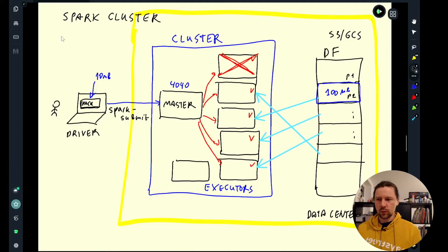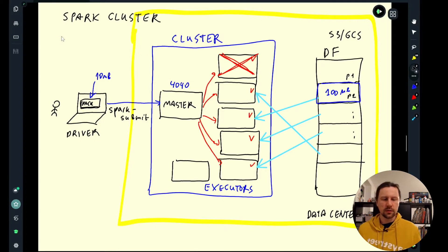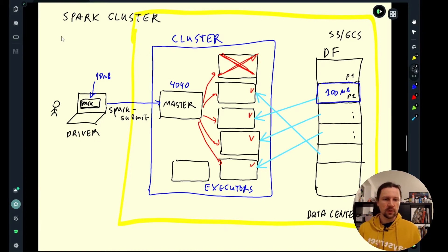Welcome back. In this series of videos we are talking about some internals of Spark. In the previous video we talked about Spark cluster, what kind of things are there, what Spark driver is, what is a Spark master and what are the Spark executors.